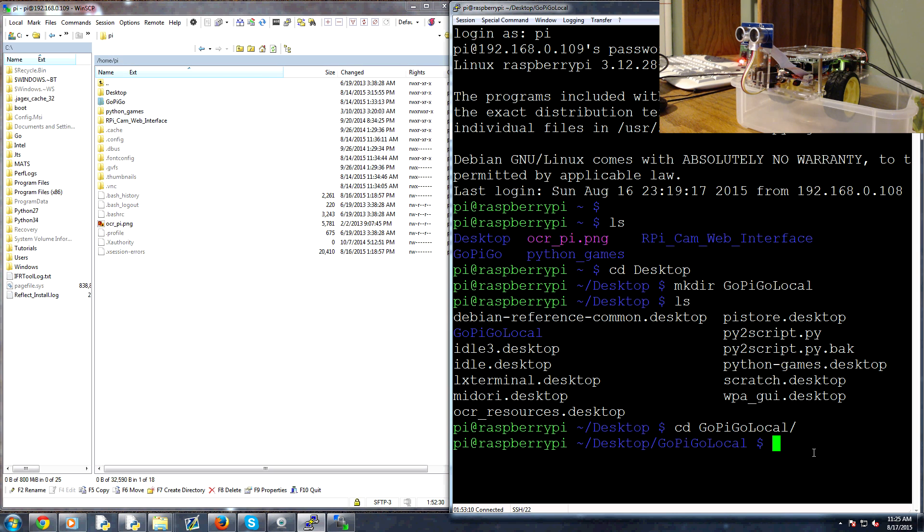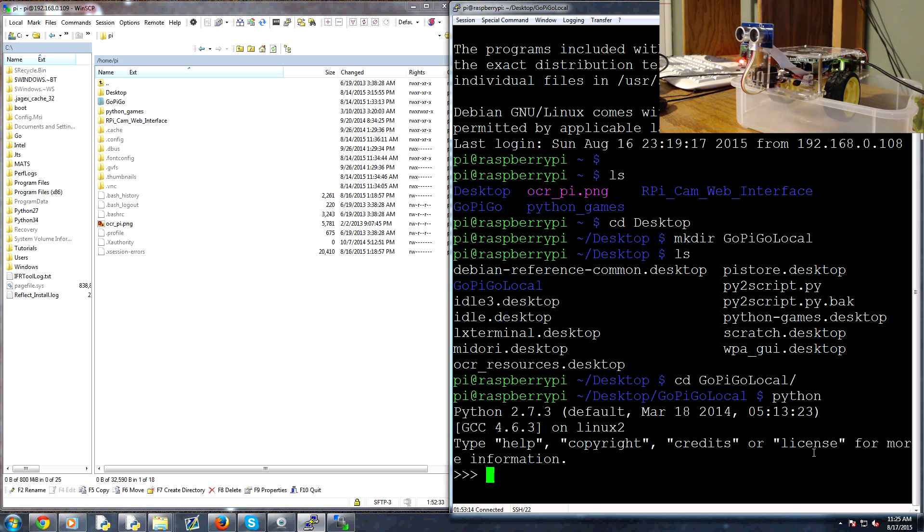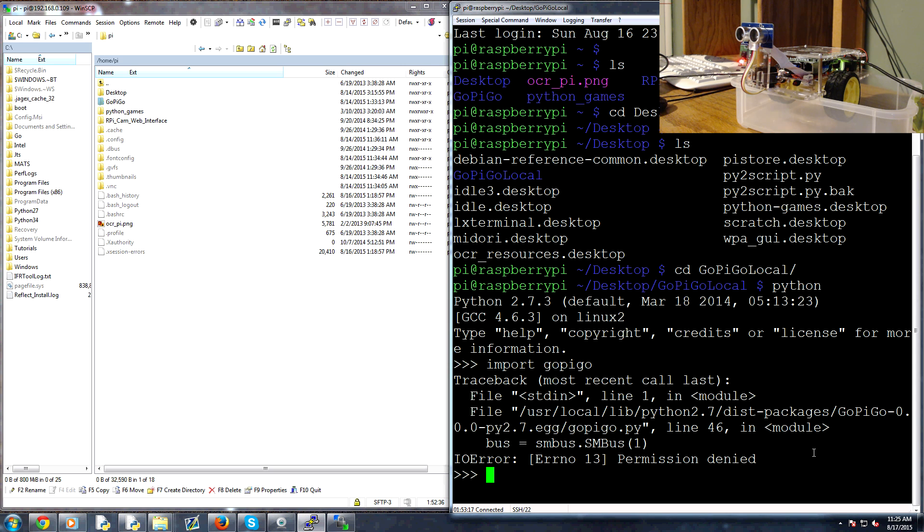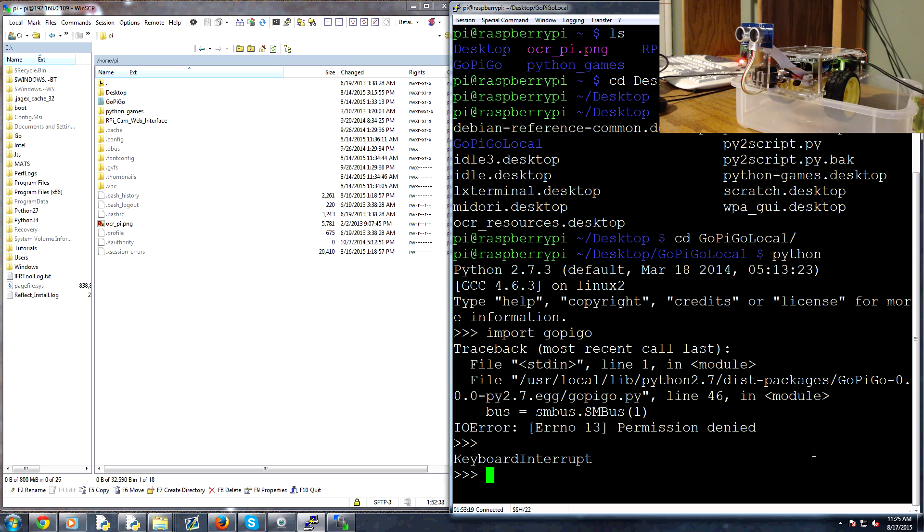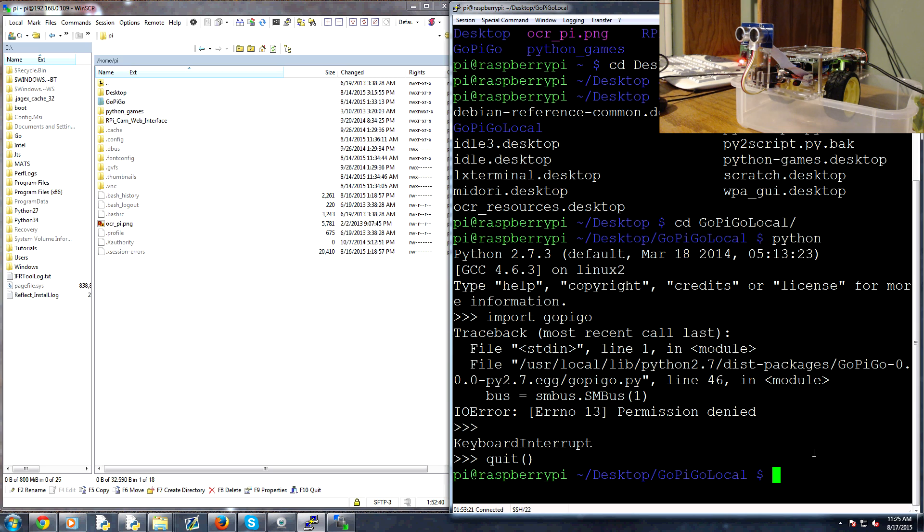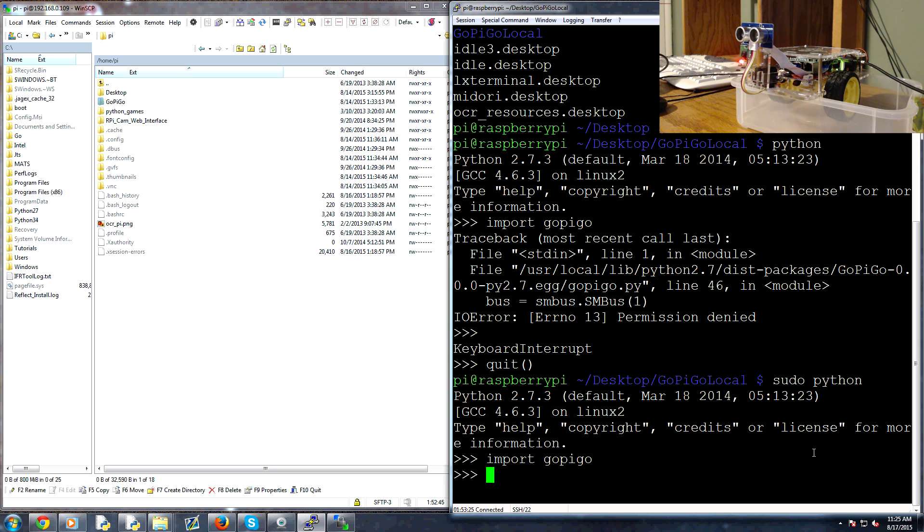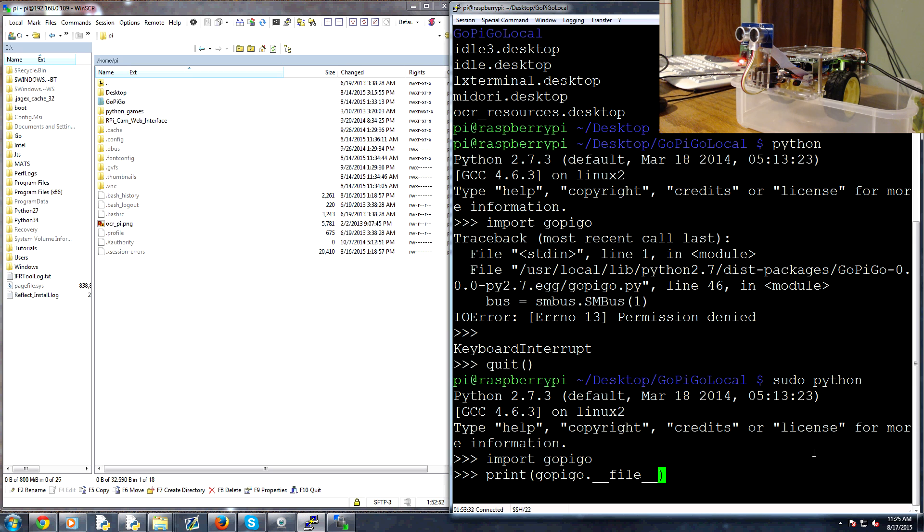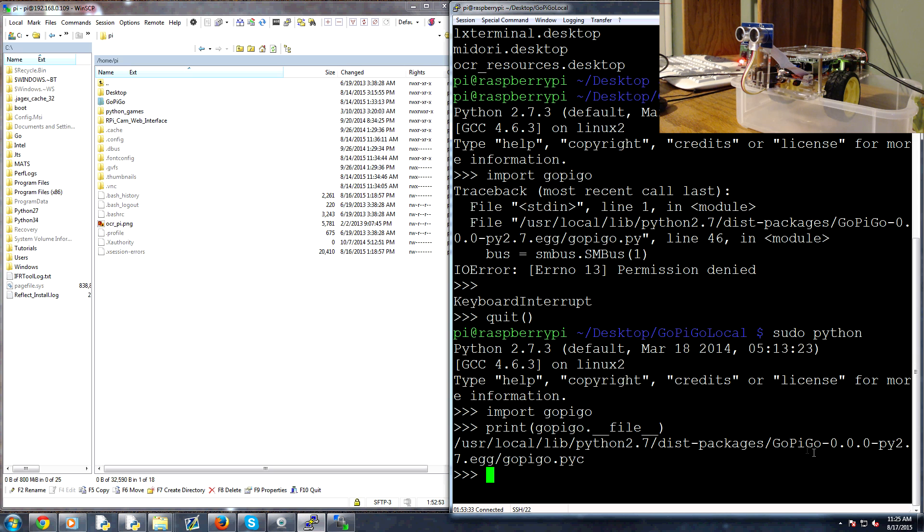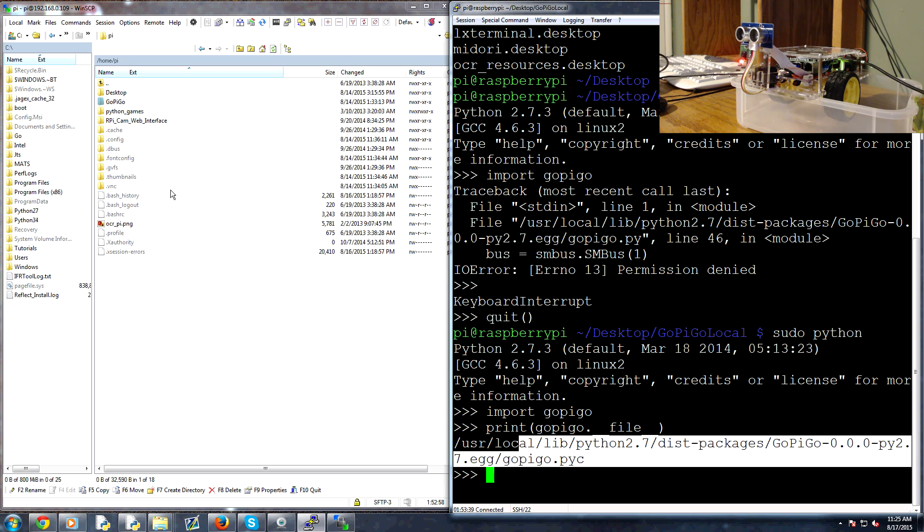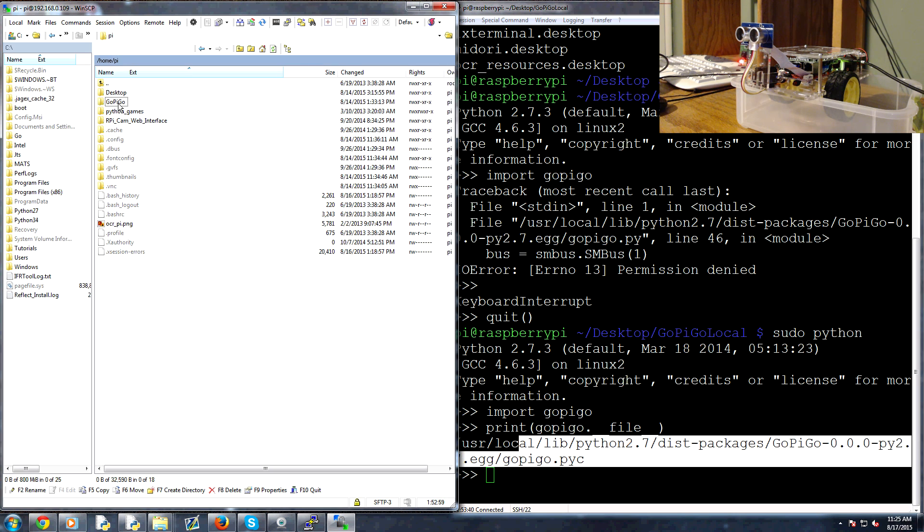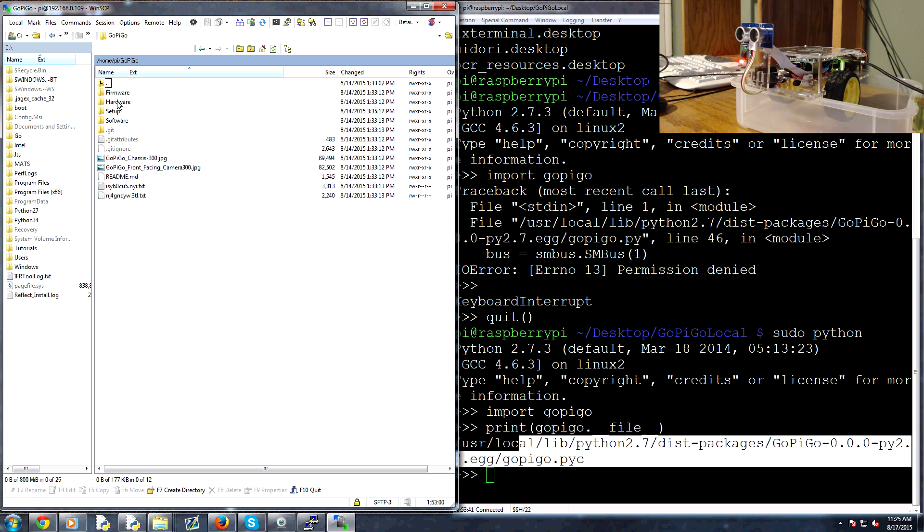So if I run python real quick and I go import gopigo because I've installed gopigo. Oops, oh shoot, hold on. Let's quit out of this. sudo python and then import gopigo. Then what we can do is you can print gopigo dot underscore underscore file underscore underscore and then it'll give you the full location of gopigo so you could go in there and find the gopigo stuff too.